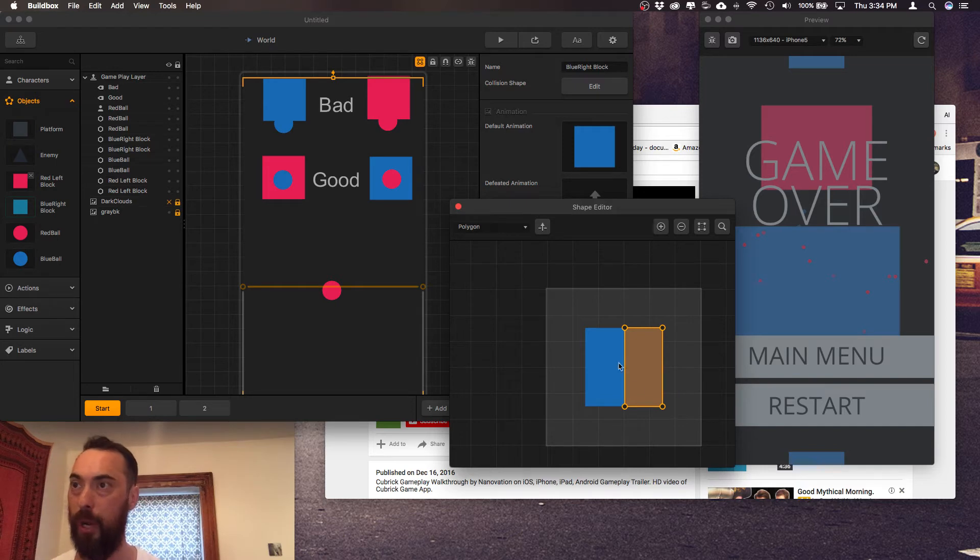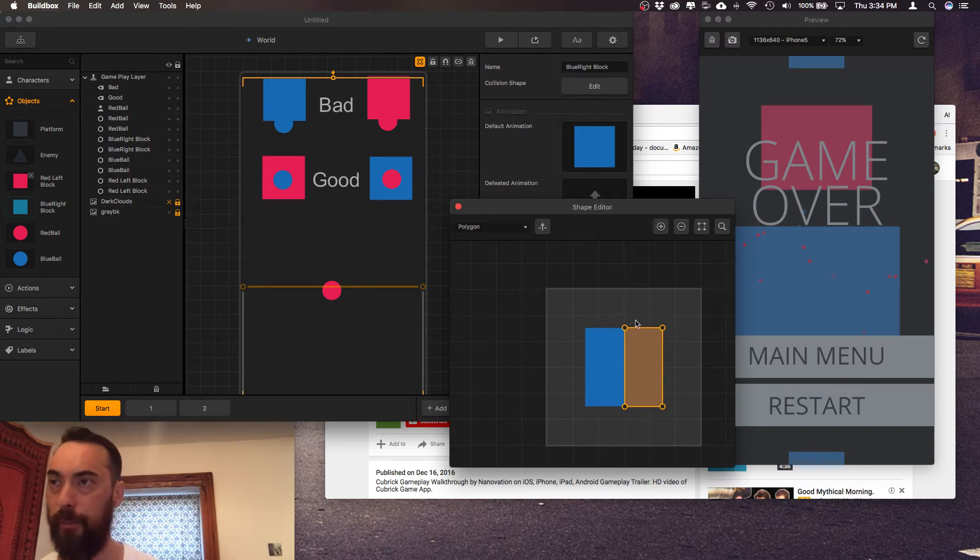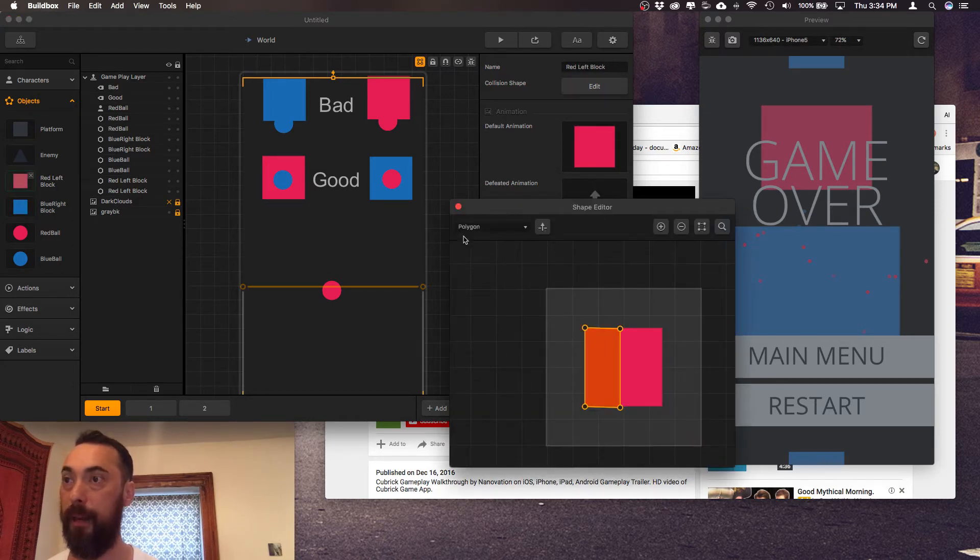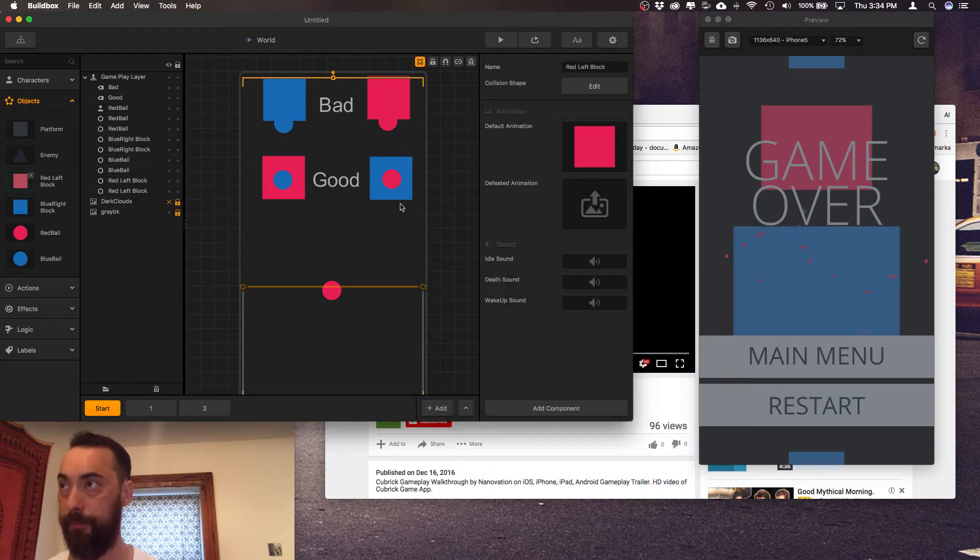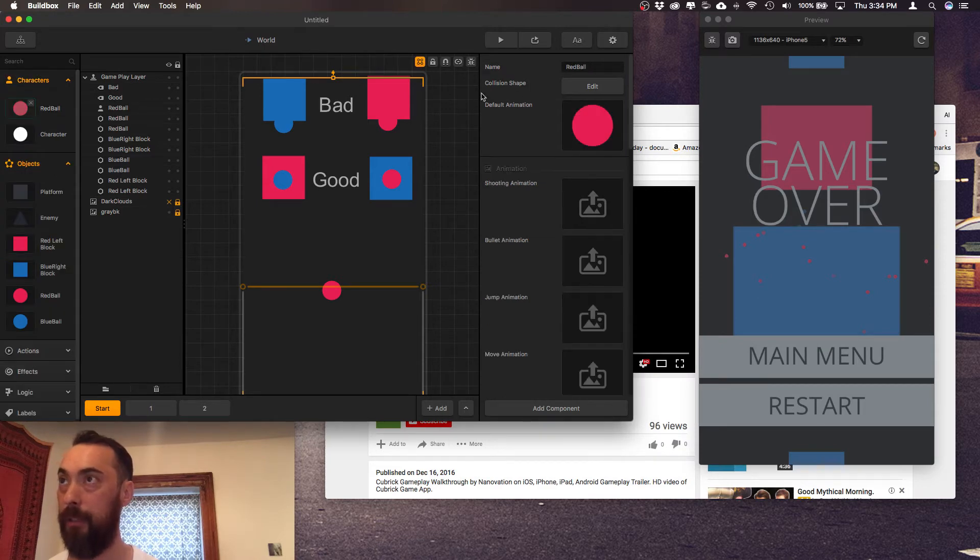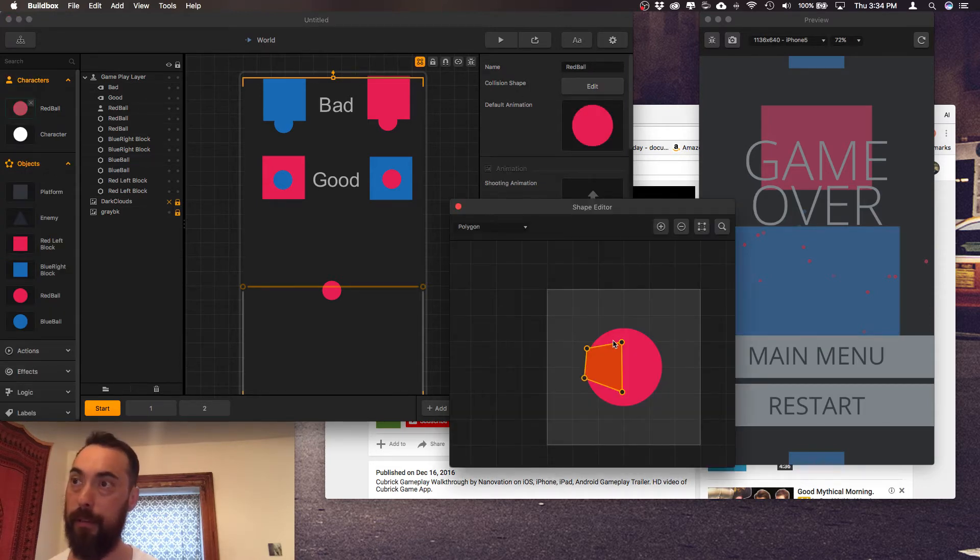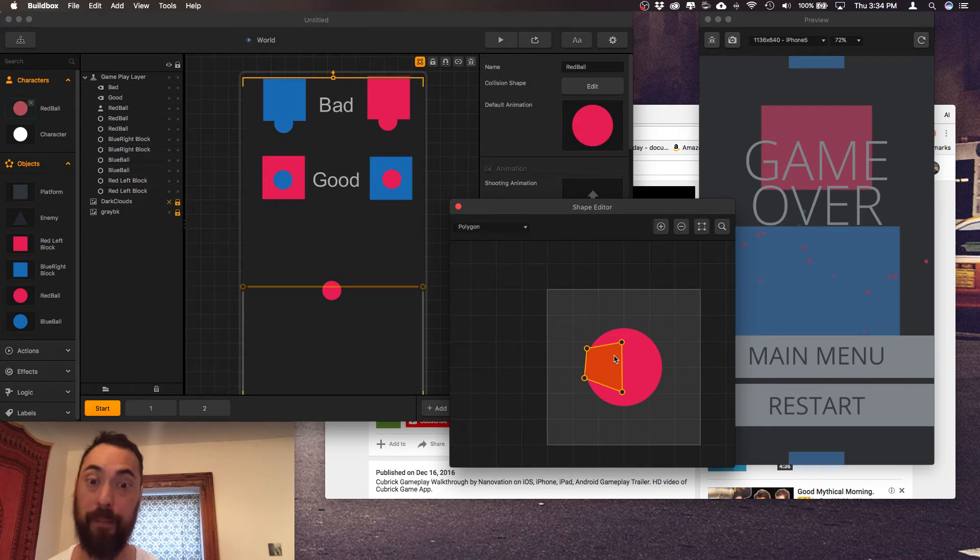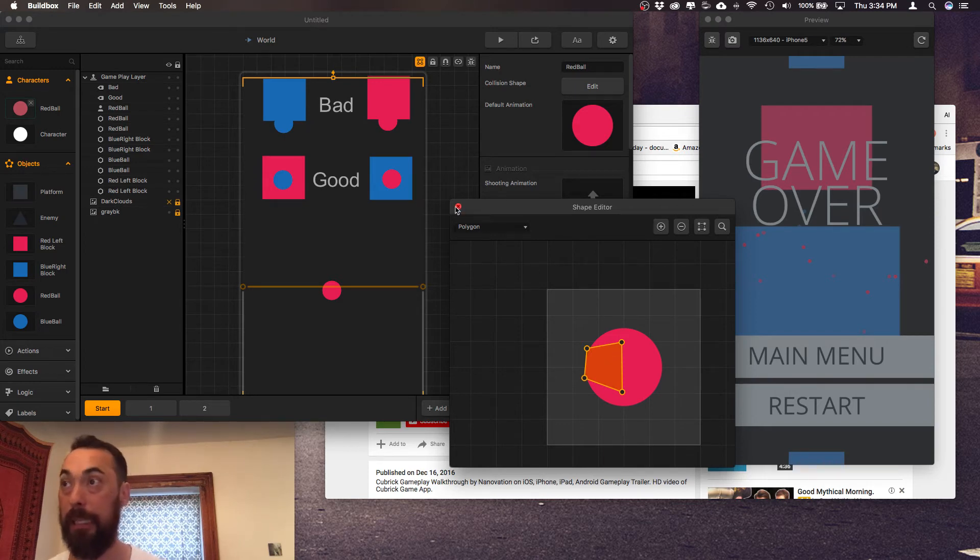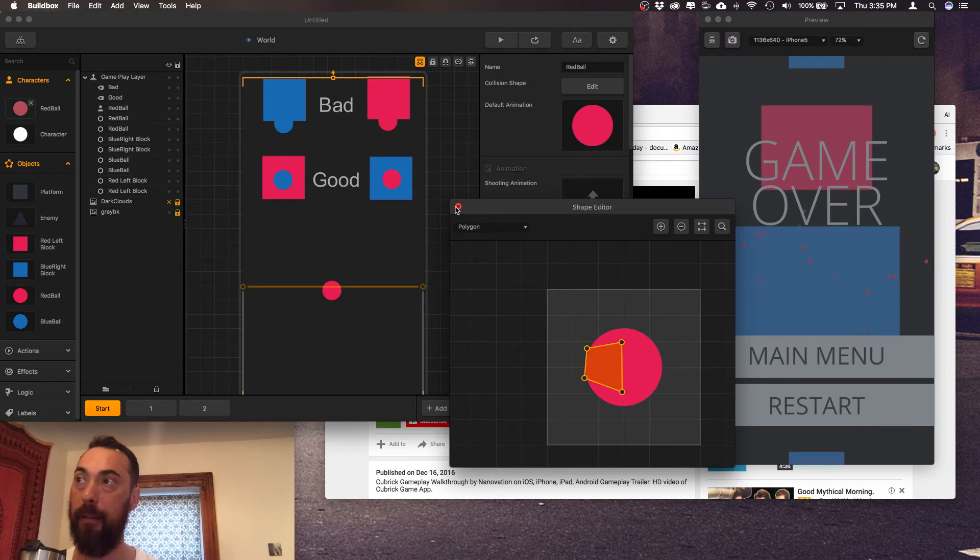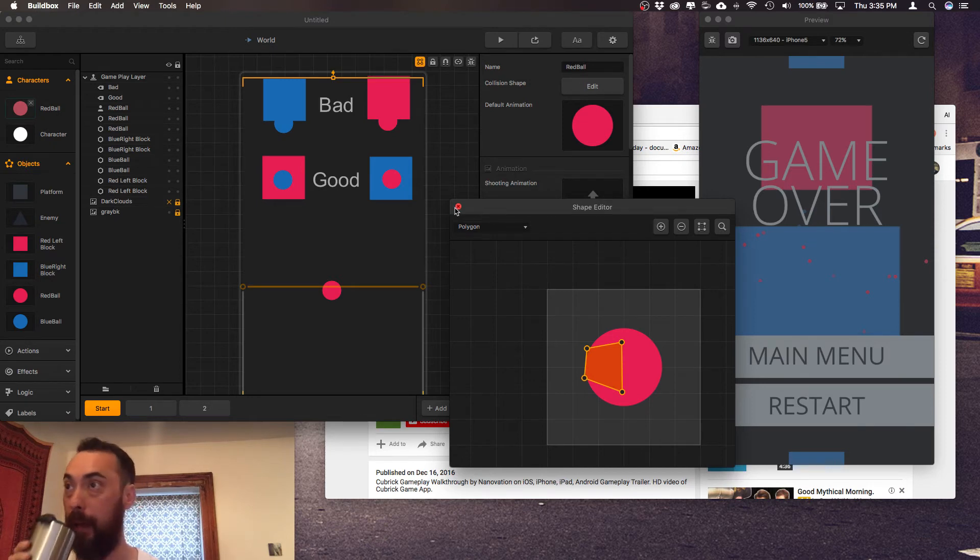So for the blue if you hit the right side you die and then for the red if you hit the left side you die. And then if you take a look at the character, red is on the left, so if they hit each other then game over but if it's on the blue then you'll be alive.